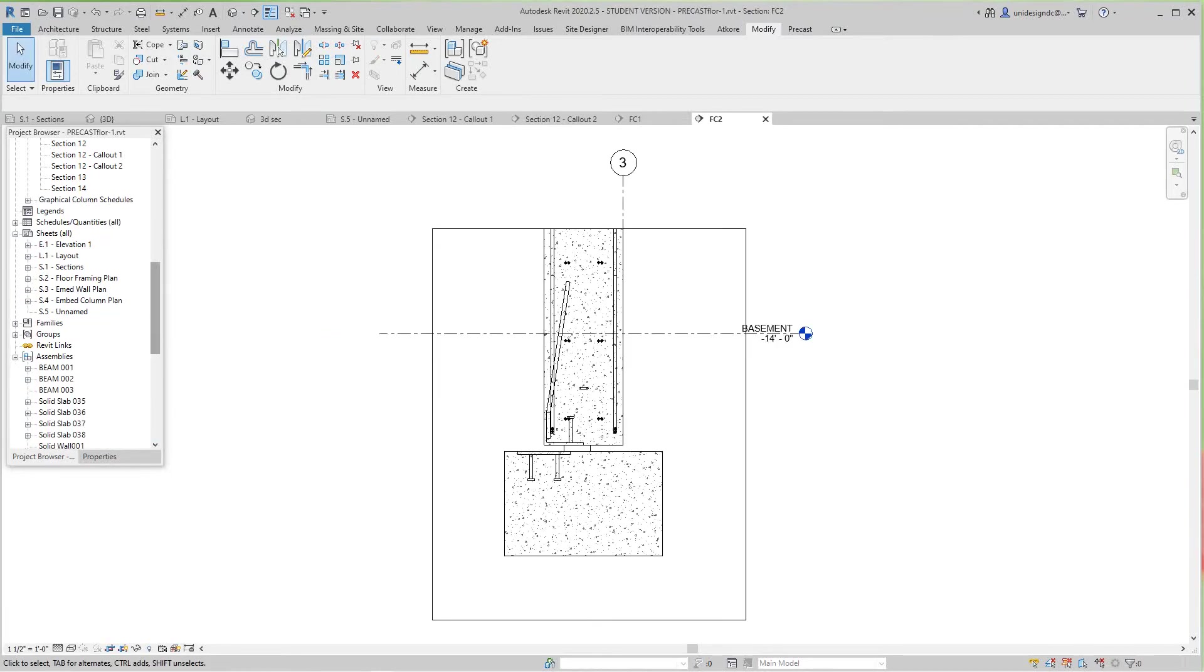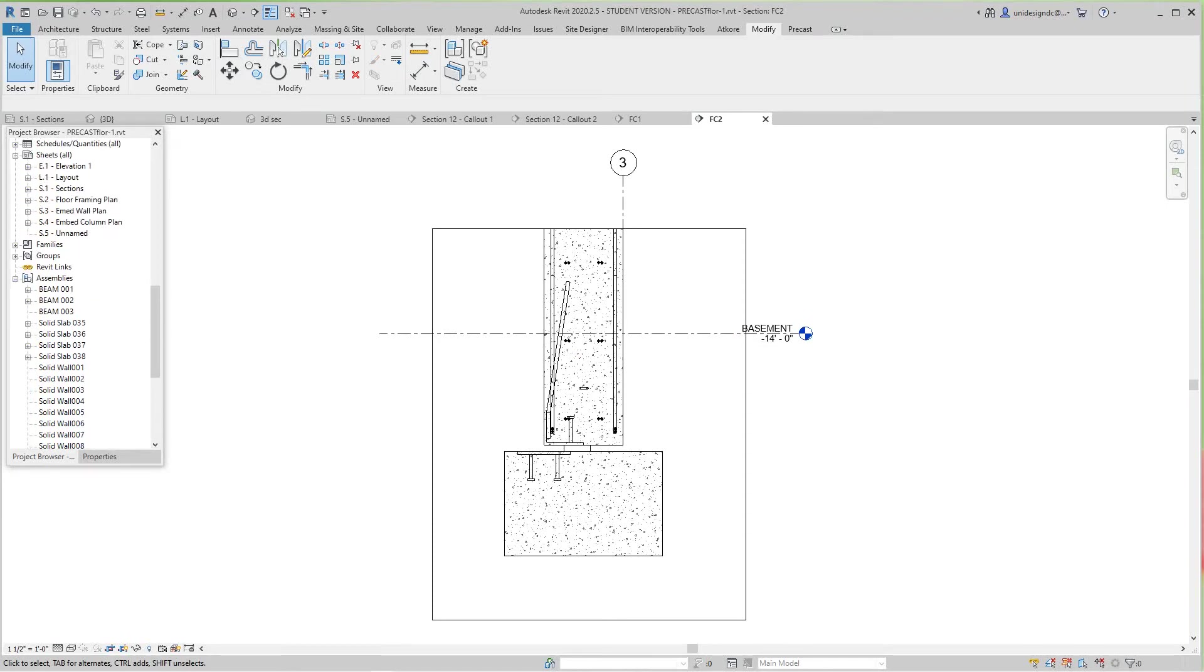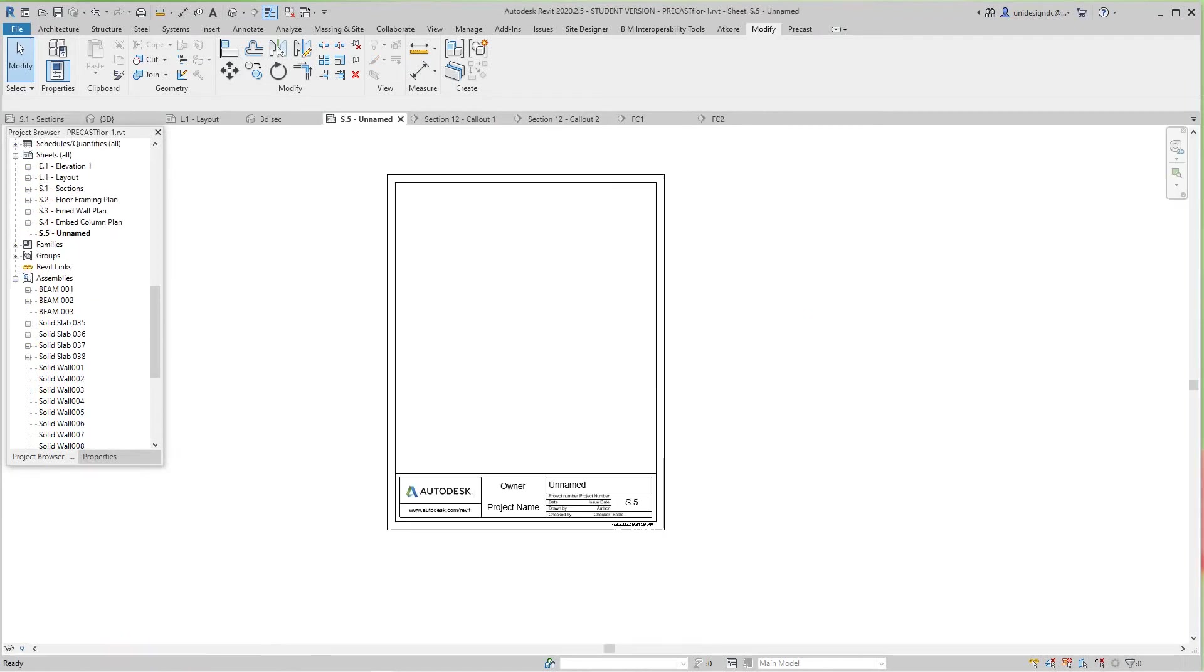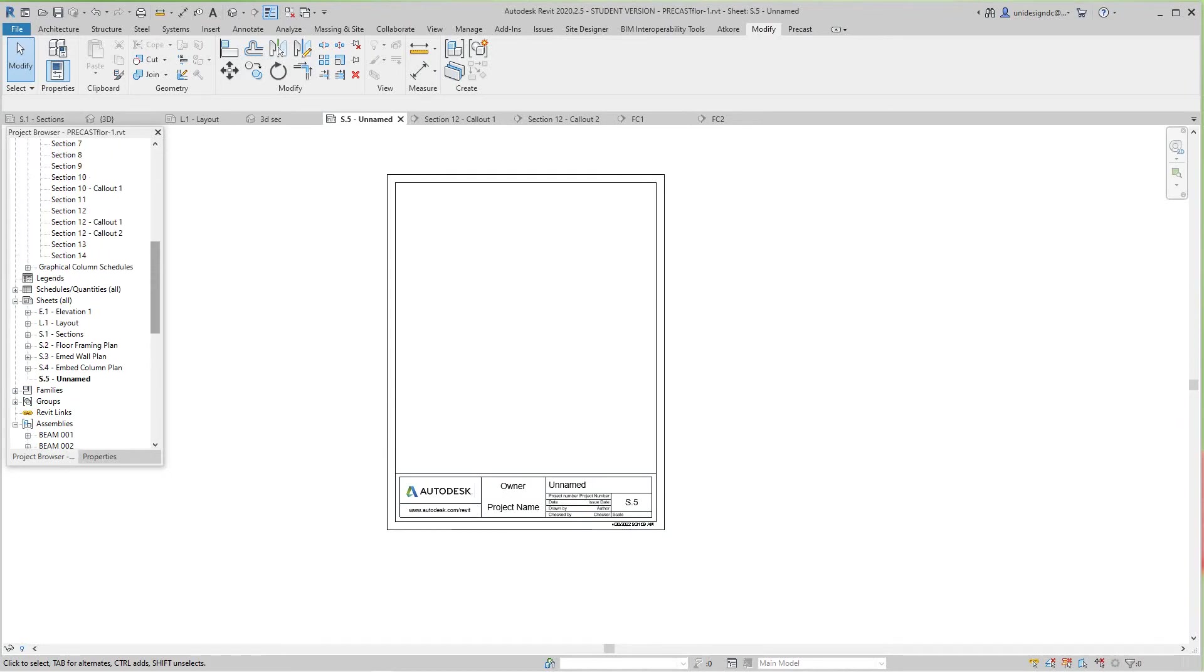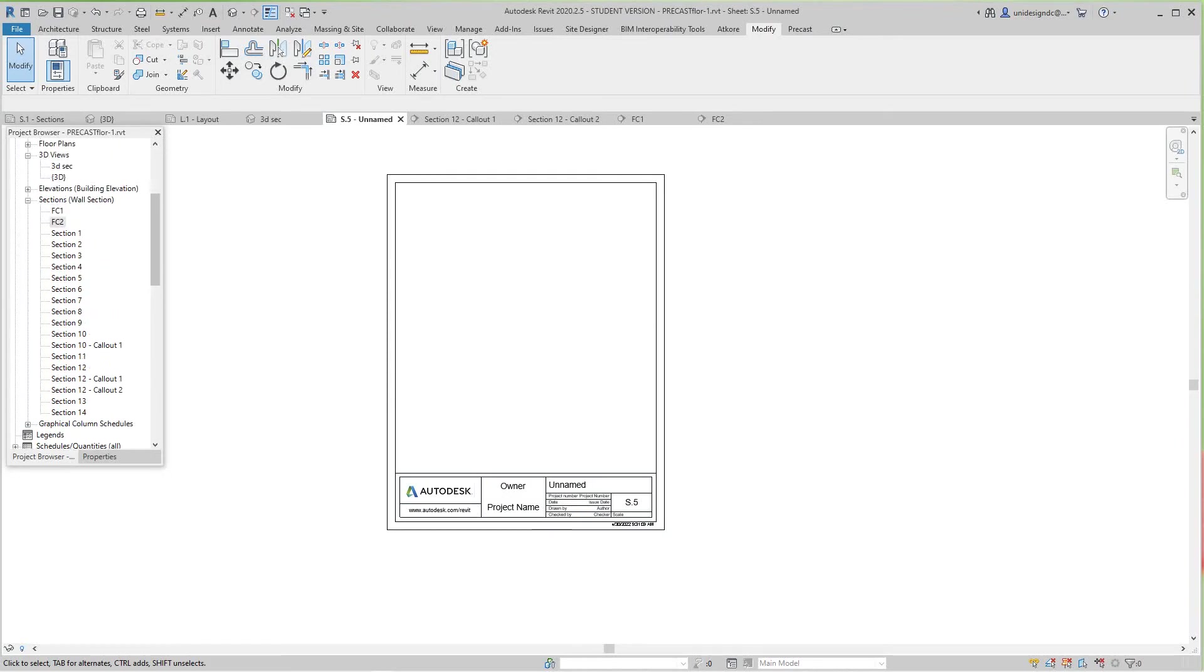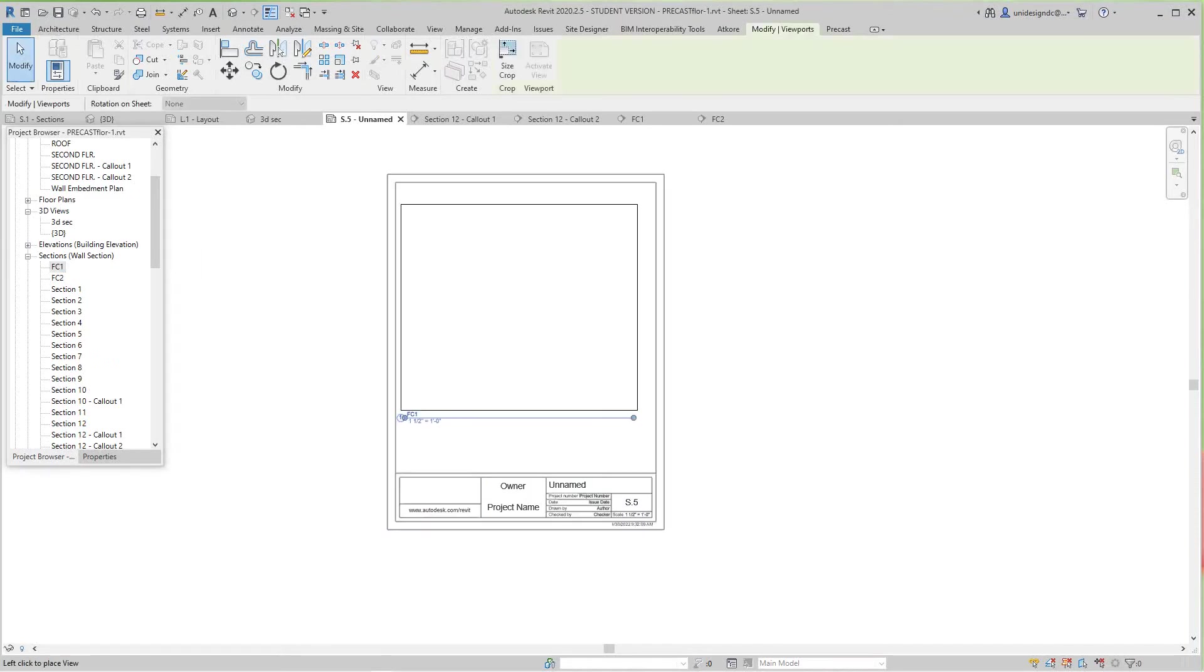I'll go back to that sheet and take my first one, FC1, which is at the top, and drag and drop it right here.